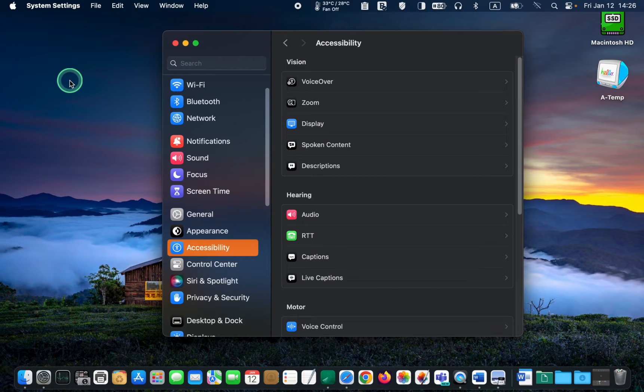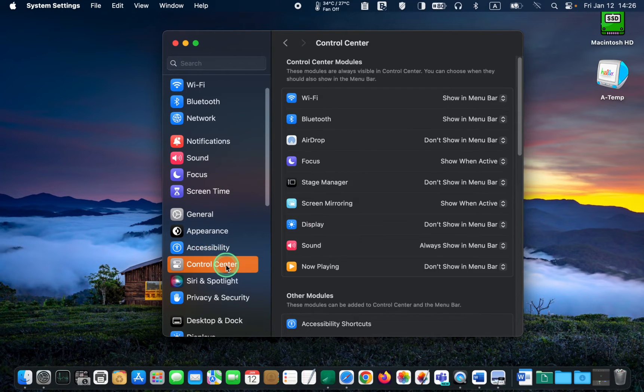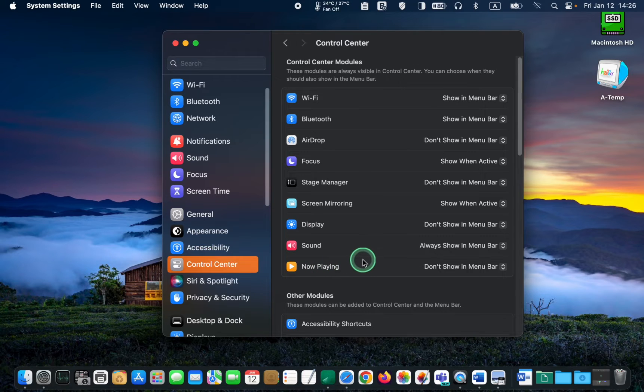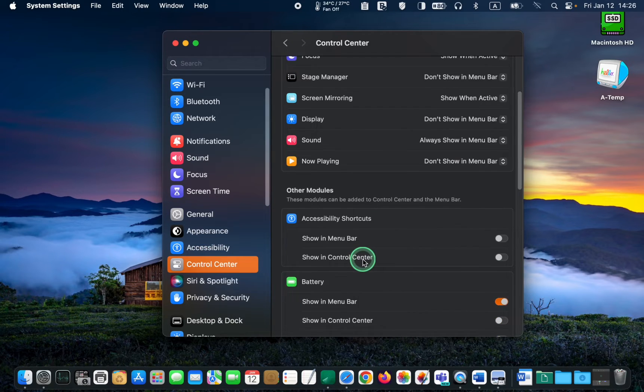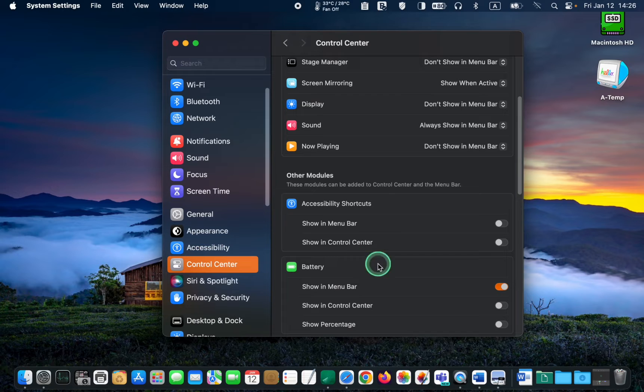Then click Control Center and scroll down until you see the battery icon in the right pane.